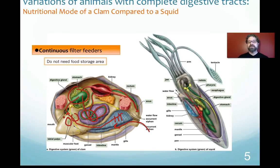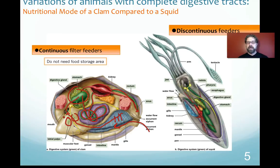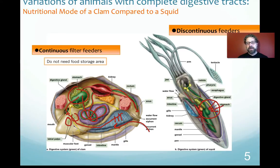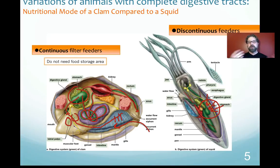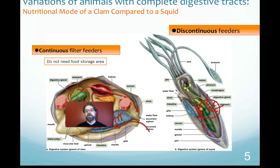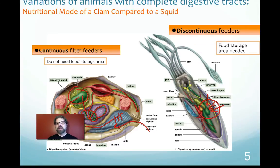The clam's stomach is pretty small because it continuously works — you don't need a large food storage area. The squid, on the other hand, is a discontinuous feeder. It must capture prey that may not always be abundant, so it needs to take on bigger meals. When it finds prey, it jams its stomach full of food, slowly digesting that material, taking in bigger meals than the clam and using its stomach as a special food storage area.